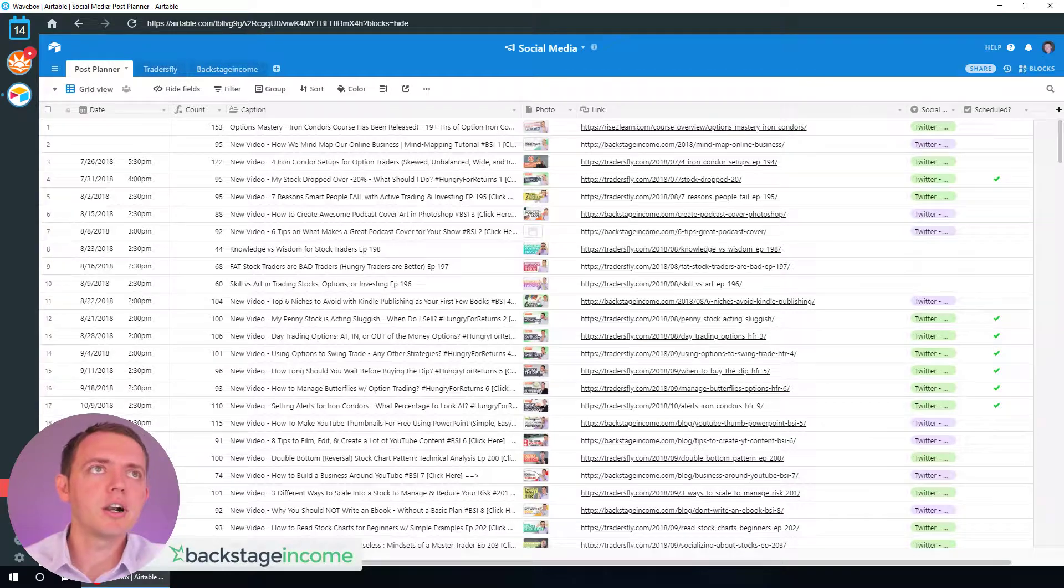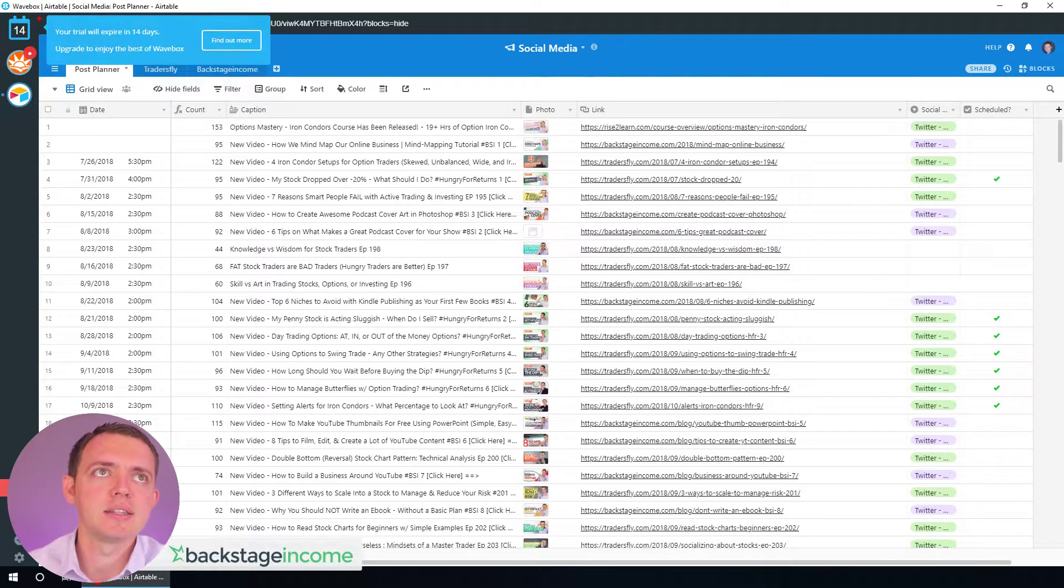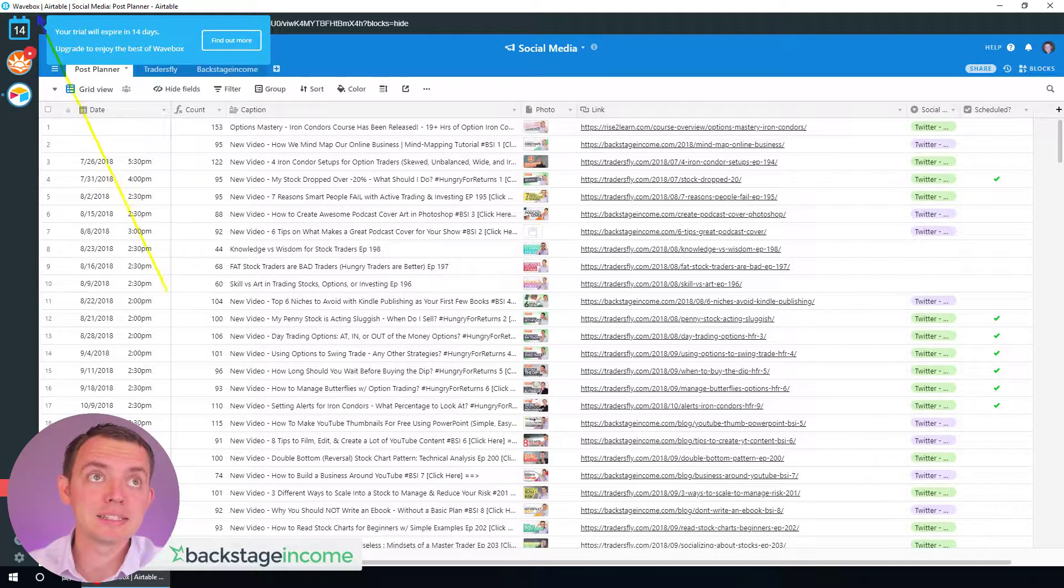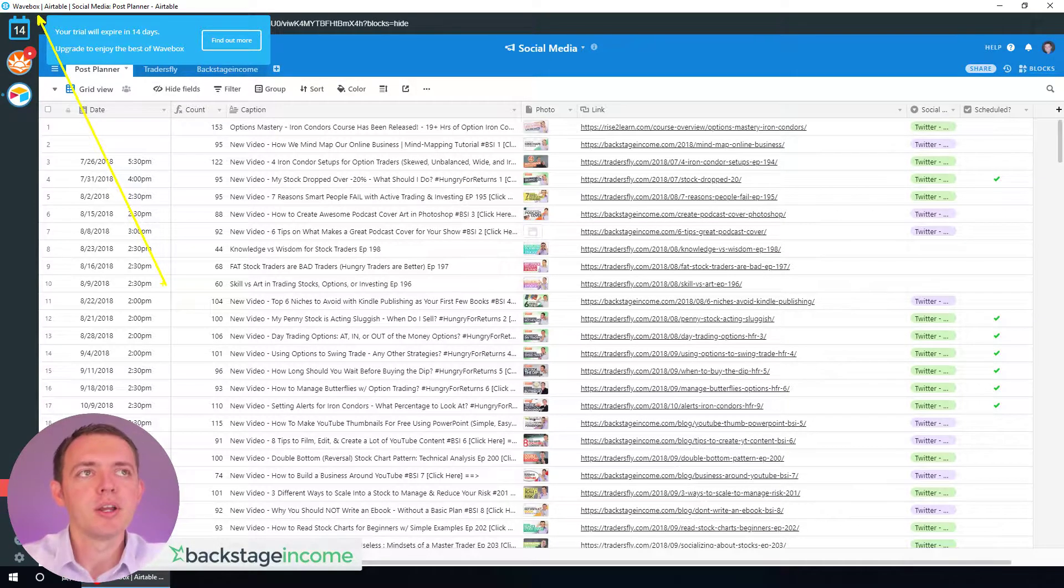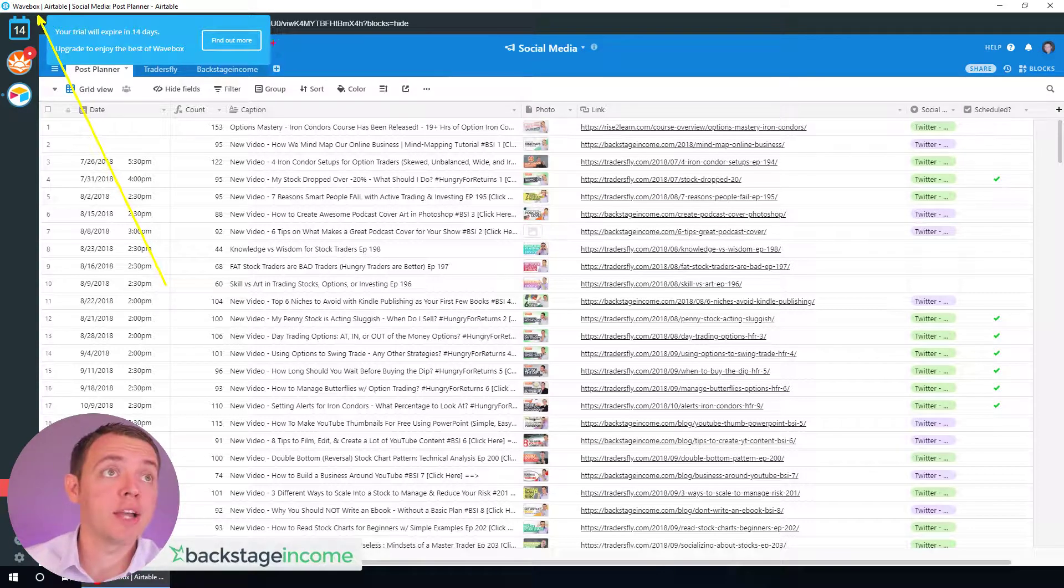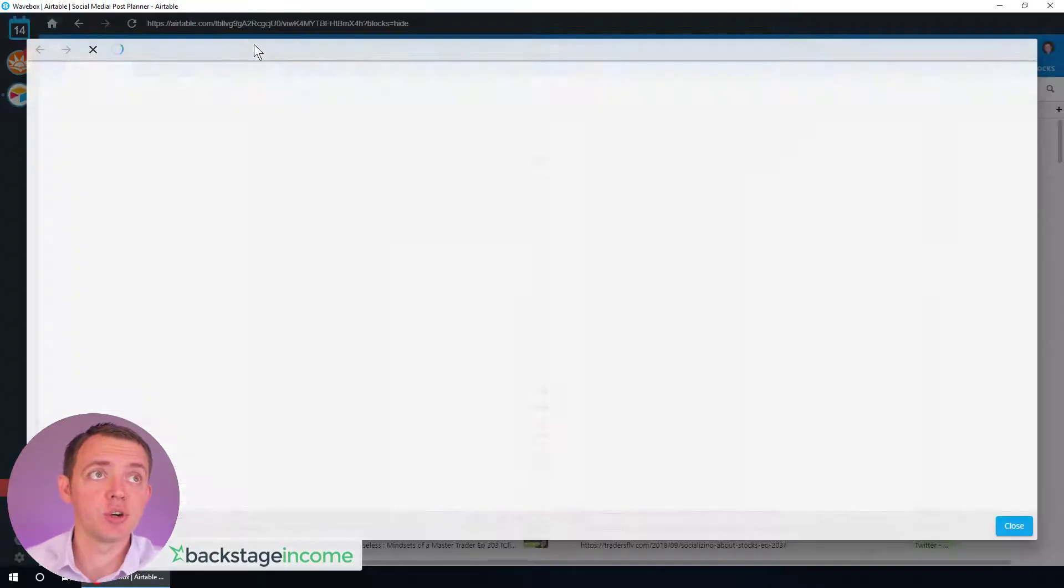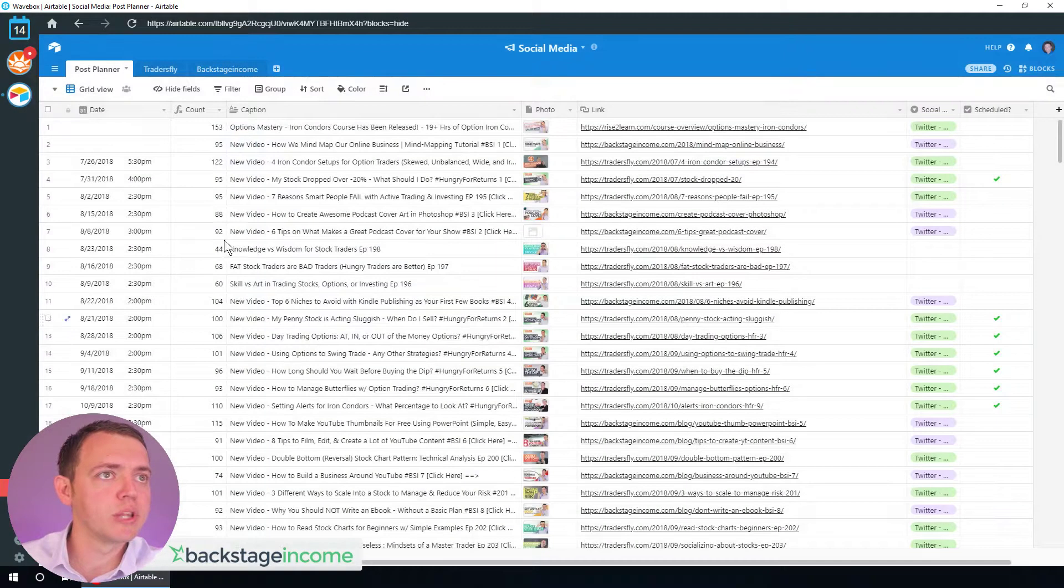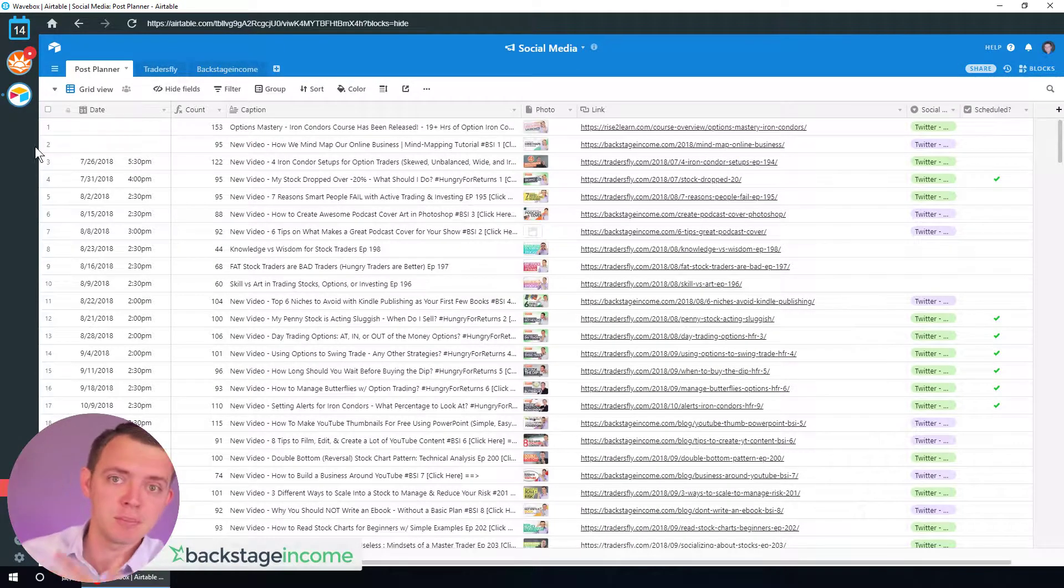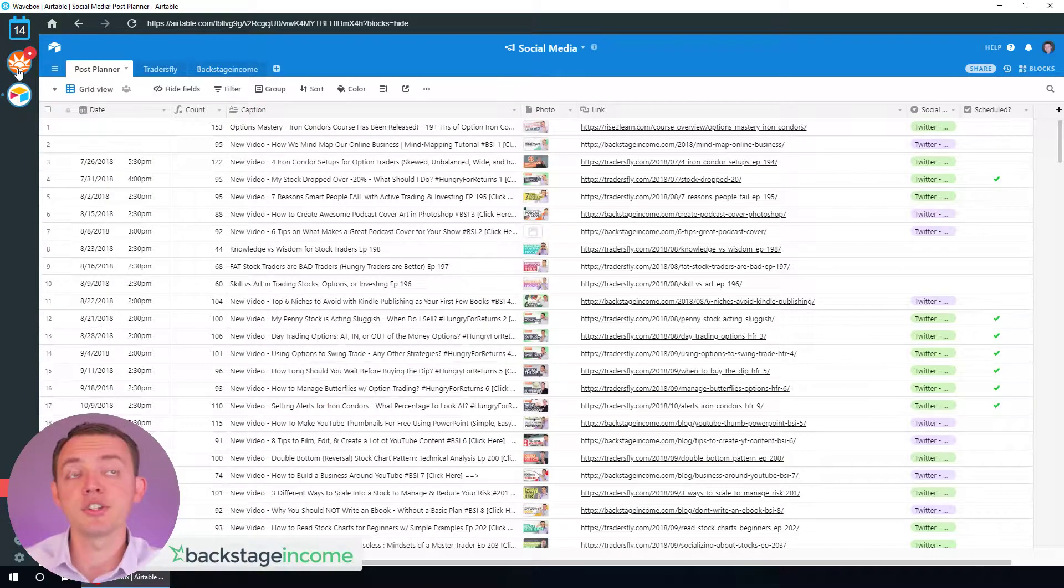Alright, so here I am in Wavebox. This is Wavebox right here. I installed it on this computer because this is my recording computer. You can see that I got a trial right here that I just installed. It's pretty much a little tool that you can use to quickly switch from one task to the other. I use this on my other workstation where I can just quickly jump from one thing to the other.